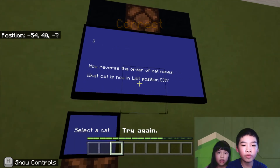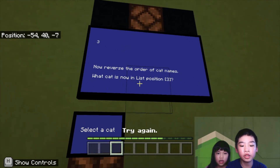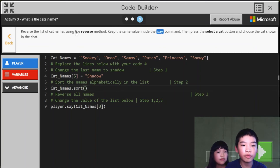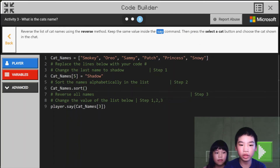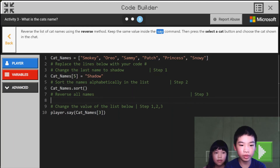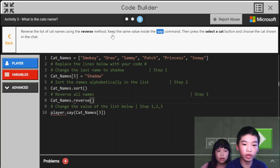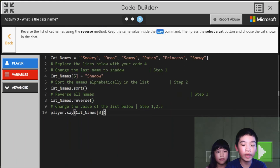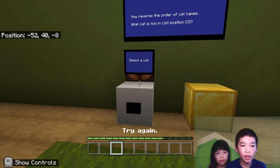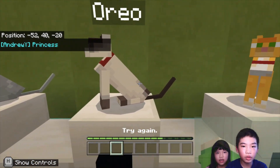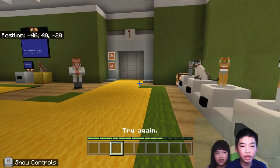Okay, now we're going to the last one — reverse the order of cat names. Which cat is now in list position three? So we're going to keep the same value inside the say command, but use the reverse method. So we're gonna do cat names dot reverse — this is the reverse function which will reverse the order of the values inside the list. Now the chat shows 'Princess'. So which cat is Princess? It's Smokey, Oreo, Sammy, Patch — Princess, is that this one? Yes!